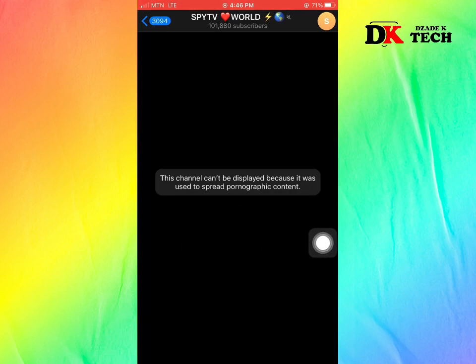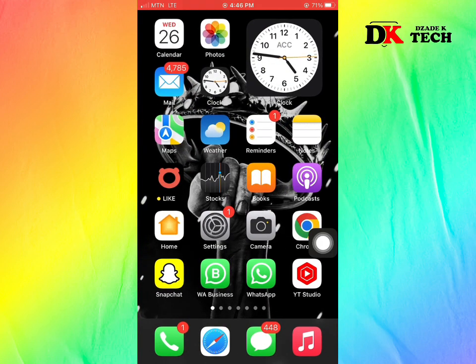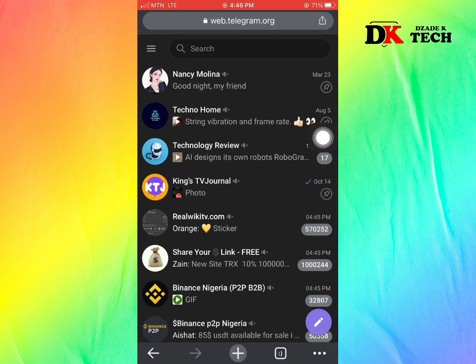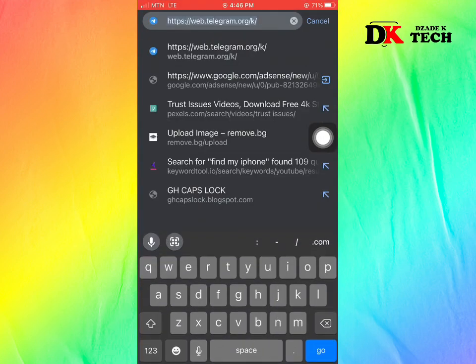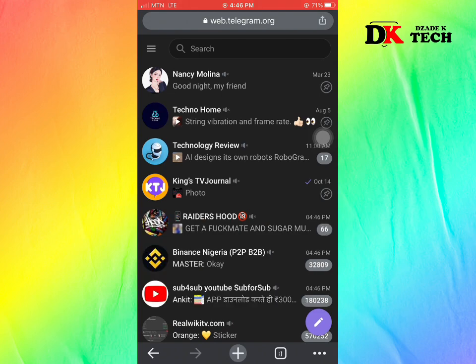Let's move to how to resolve this. You will log into Telegram Web on Google Chrome or any other web browser. You can see the link there: web.telegram.org.